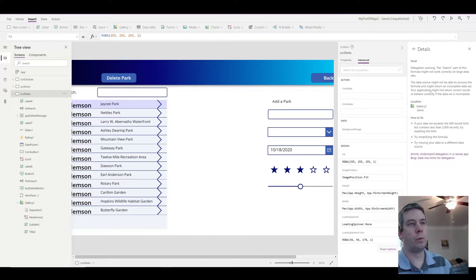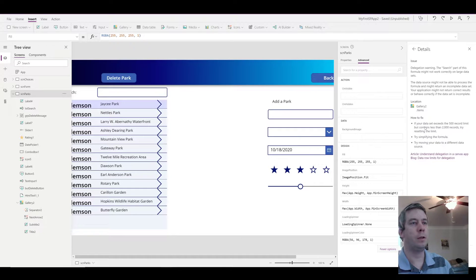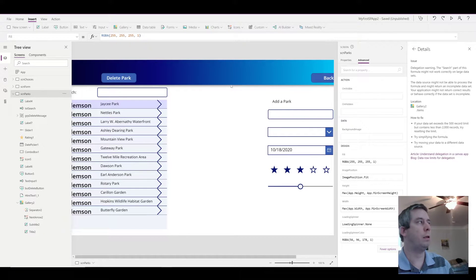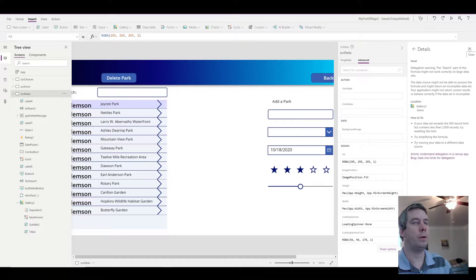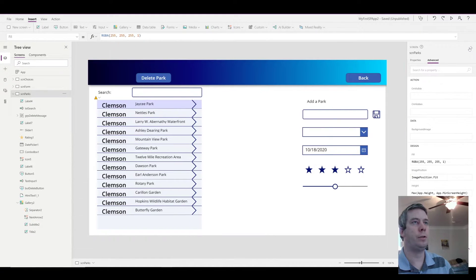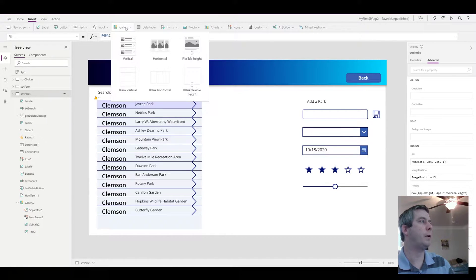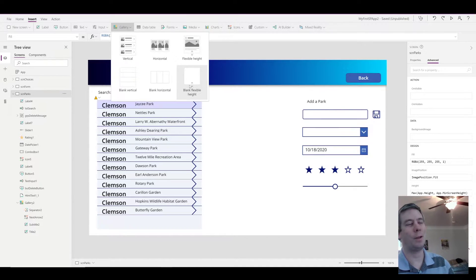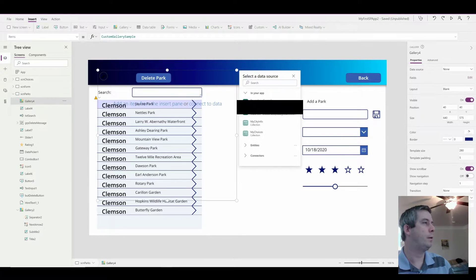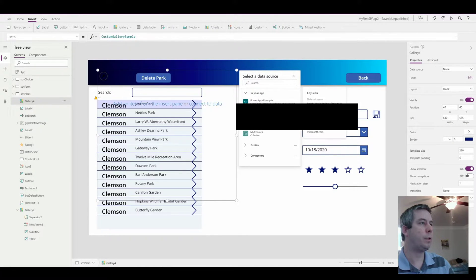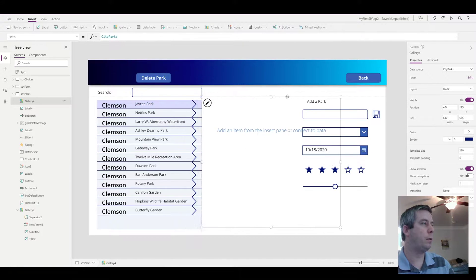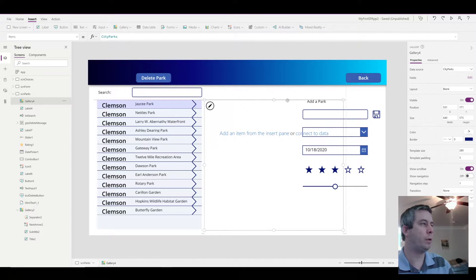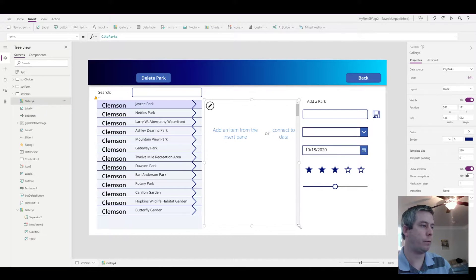So the delegation warning is only going to search 500 records. You can increase that in the advanced settings to 2,000. But that's a problem. We don't want to run into that issue. So what's the answer? The answer is to use a blank flexible height gallery. So I'm going to use the same SharePoint list, my city parks.